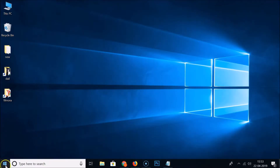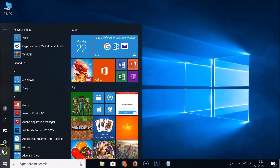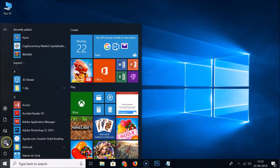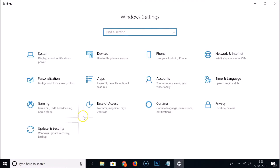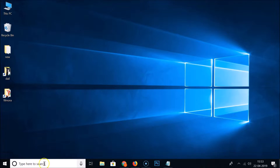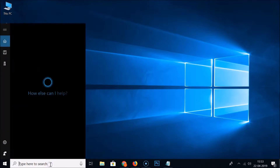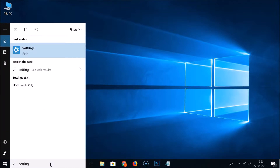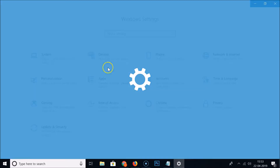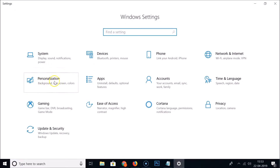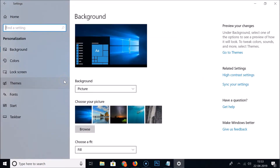For that, you need to go to the Windows 10 Start button, click on that, and here we have the gear icon — Settings. Click on Settings. You can also get here by going to the search box and typing 'Settings', then clicking the Settings app.